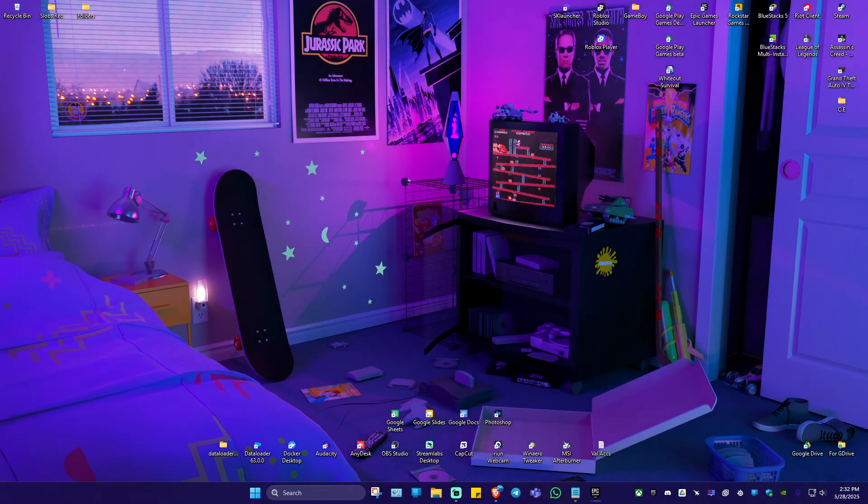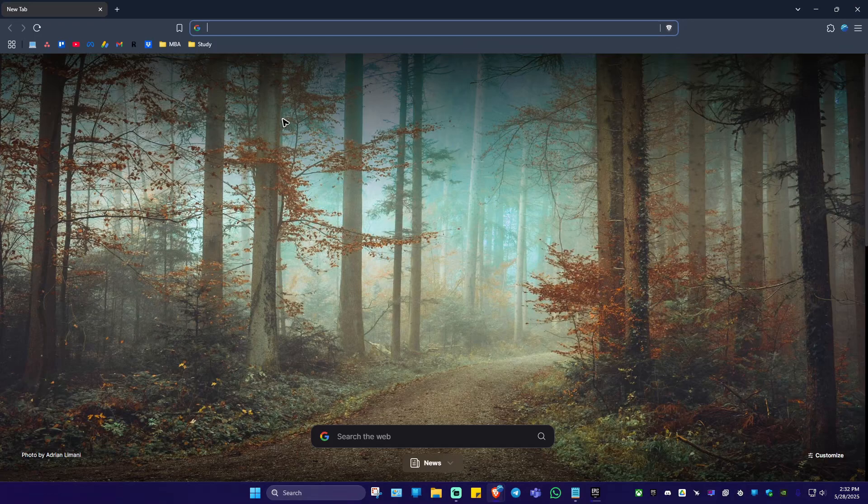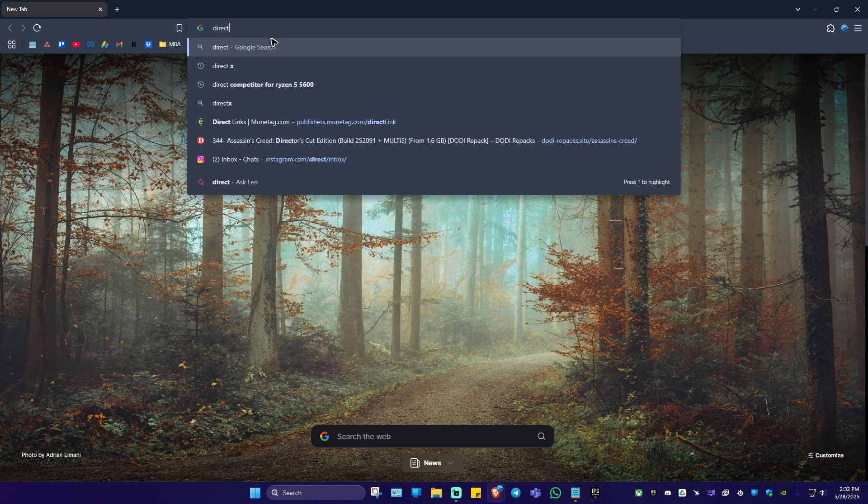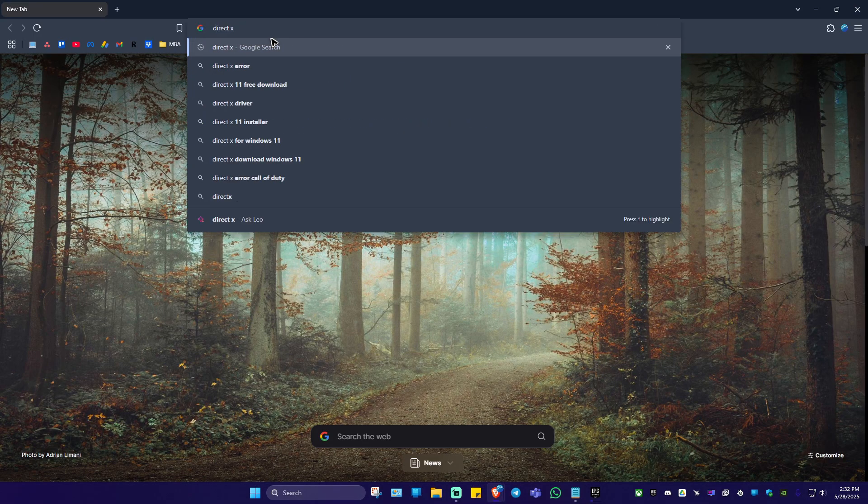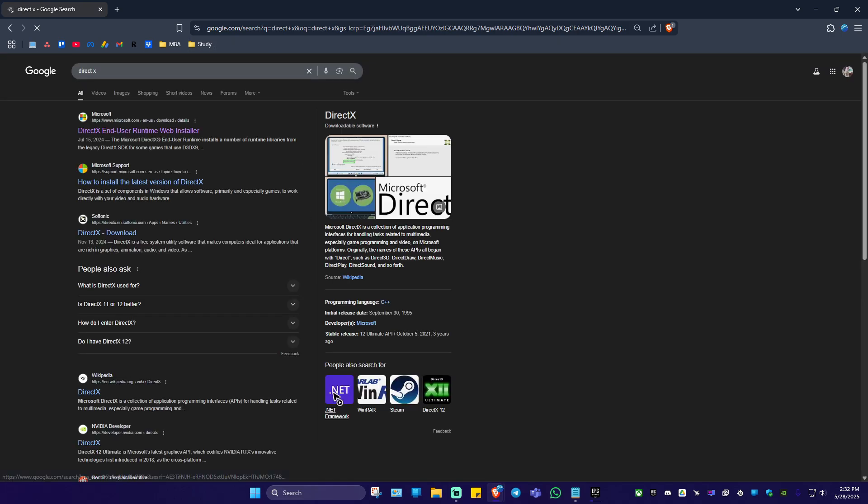First up, go ahead and open up your favorite browser. In here, just type in DirectX. Once that's done, hit enter. Wait for it to load. Now click on the first search result, which is from Microsoft itself.